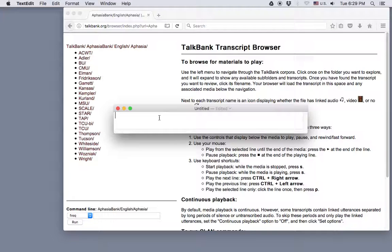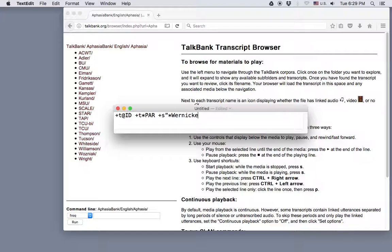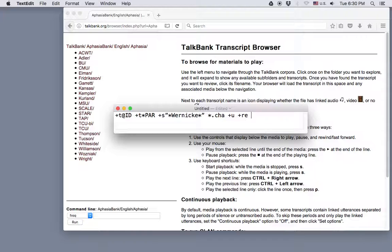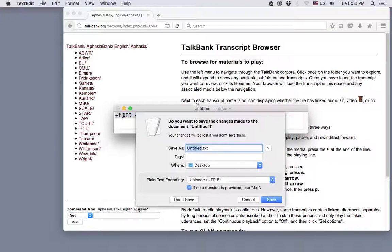So the parts of the command are +T@ID to include the ID tier from the chat transcript, where we have the WAB type information, +T*PAR, because we're interested in only the participant's diagnosis, +S"*Wernicke*" to search for that WAB type, *.chat to search all of the chat files, +U to merge all the results together, and +RE to run the program recursively through all the subfolders listed above in the aphasia folder. Now I'll cut and paste this command into the command window.